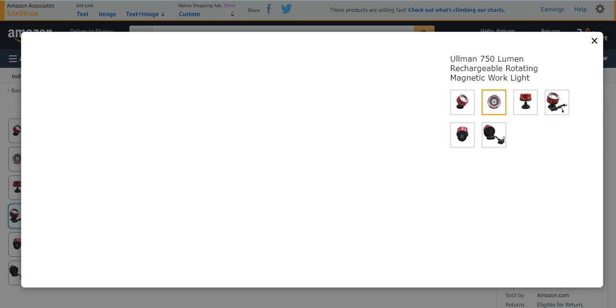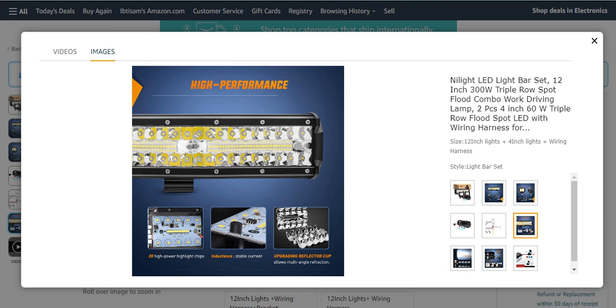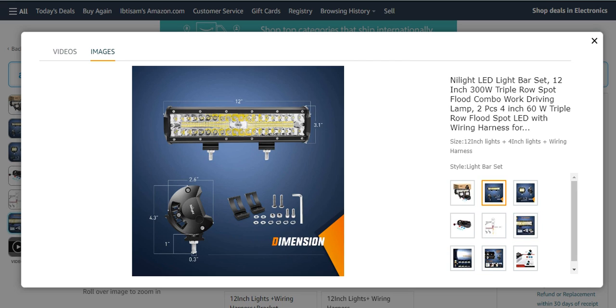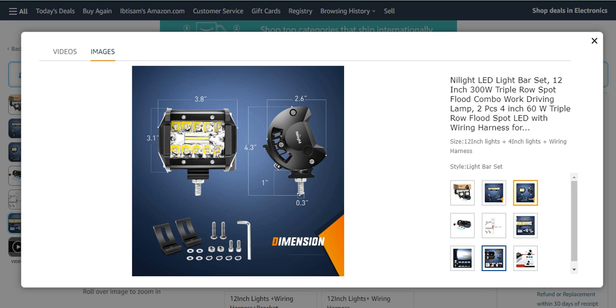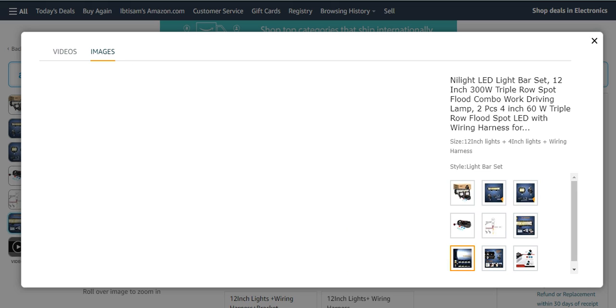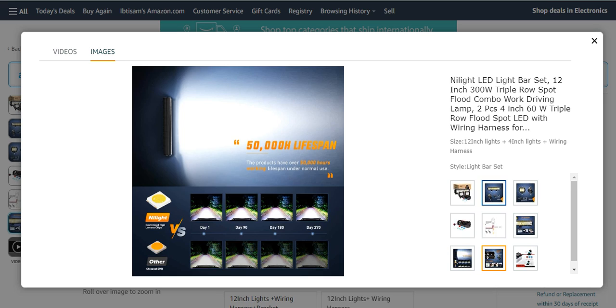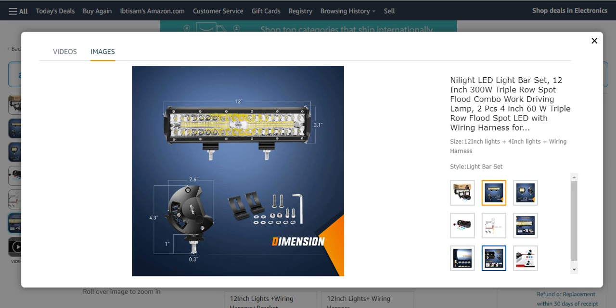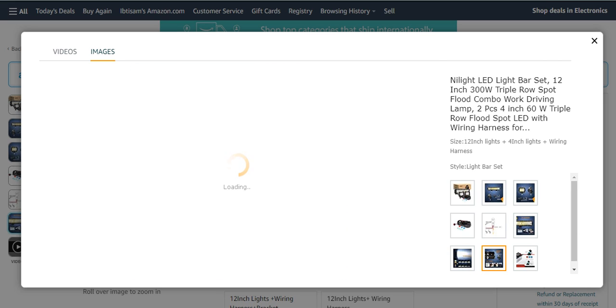Number four from my list is the Neelight LED light bar set. It is a light bar set with about 12 inch and 300 watt triple row spot flood combo work driving lamp. It is very beautiful looking, nice and effective, and easy to handle and use. It has many characteristics with dimensions, lens, and powers which make it very beautiful and effective.